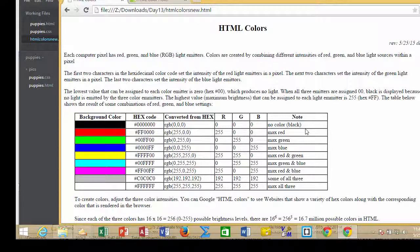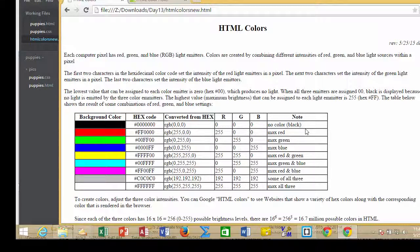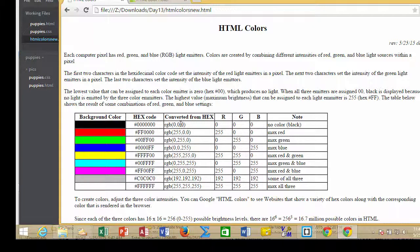Sometimes you will see authors of HTML code use actual color names like blue, orange, gold, things like that. Other times you will see something that looks hexadecimal.